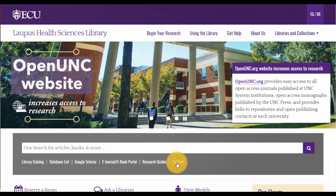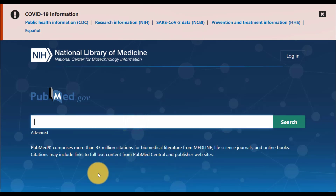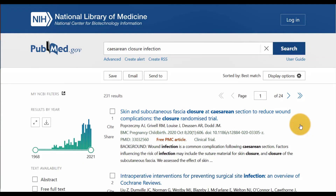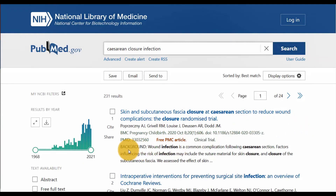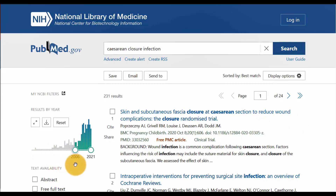I can do the same thing in PubMed. I can put in just those three words, click search, and I can limit my search results to the last five years so that I can get the most recent results.